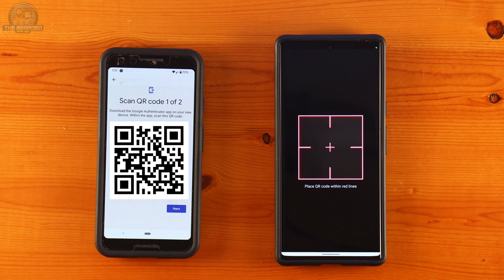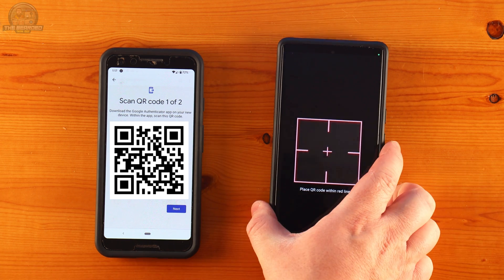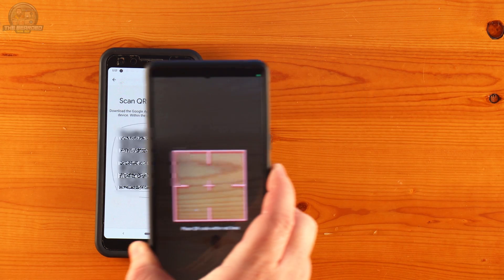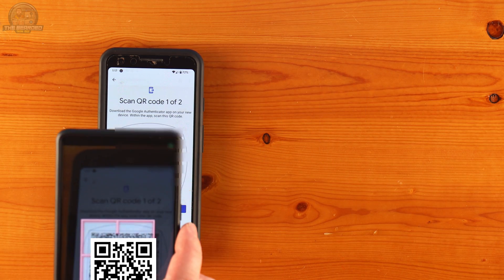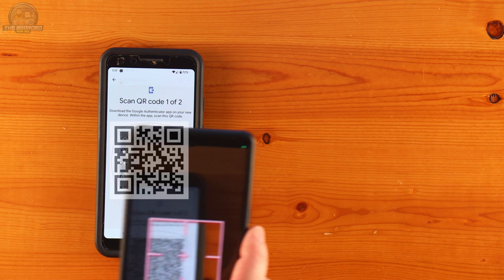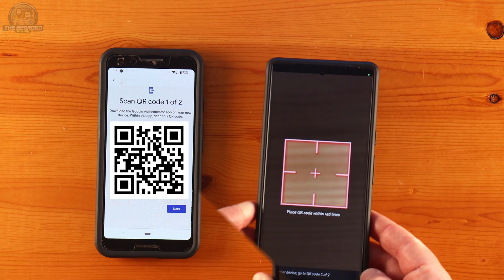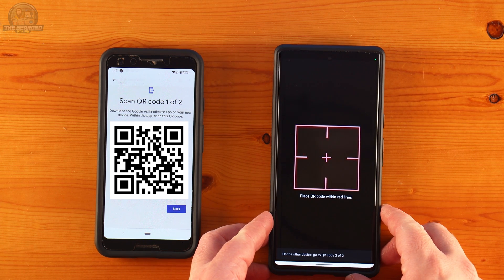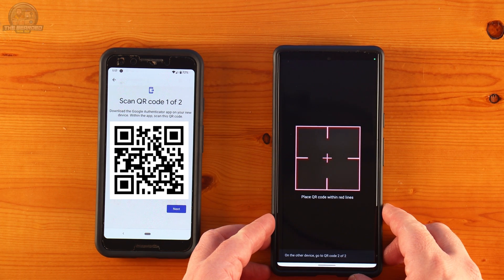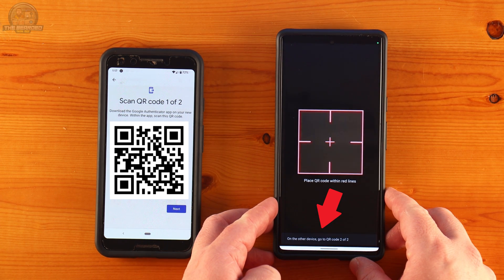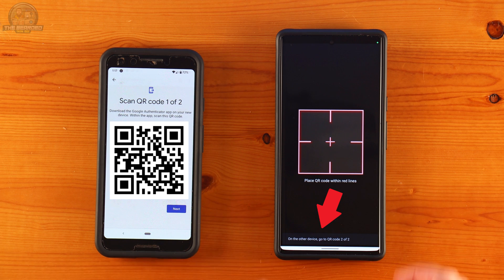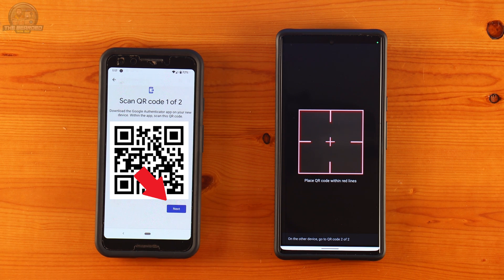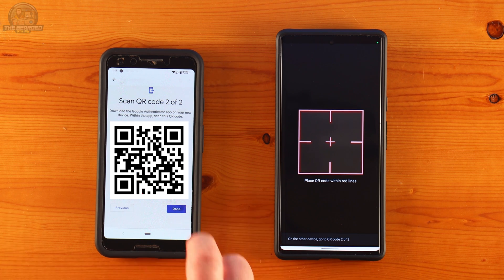You'll now need to scan the QR code that is on the first phone. When successfully scanned, you'll get a message saying to go on to the next code. To do this, click on Next on the original phone. You'll then repeat the scanning of the code.